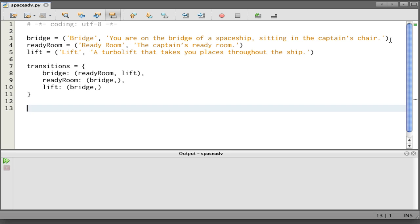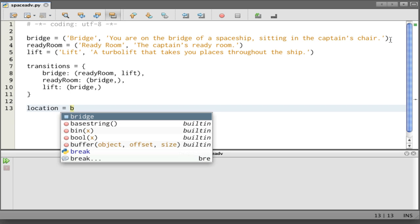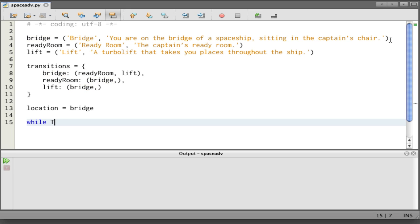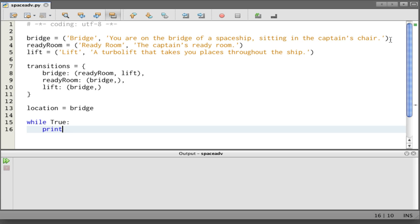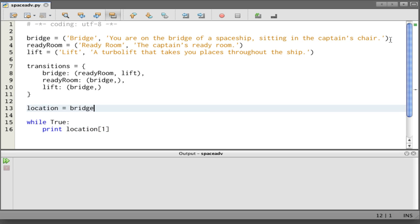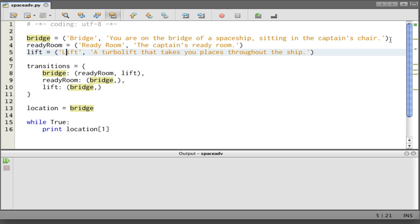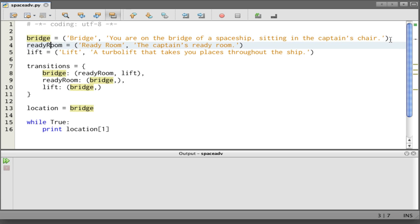Now we need to decide where we want to have the game start, the starting location. Let's start on the bridge. Now we need a main game loop: while True. And then print location[1]. Location is a variable assigned to whatever bridge is, and bridge is a tuple with two elements.